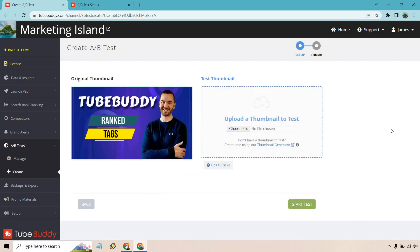Then, of course, what you do is upload a different thumbnail. This is where you're going to go with it. And last but not least, you would run start test. I don't have a different one for this. This is kind of showing you how you would do it. Choose file here, upload it, and then start test.